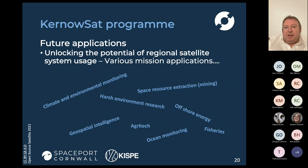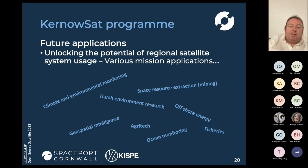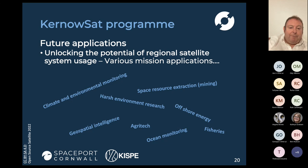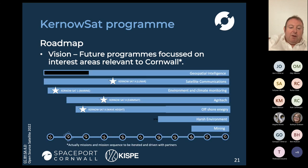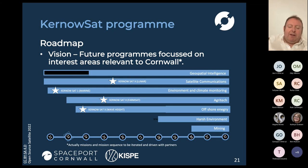We were also looking at how that programme could unlock other opportunities in the future. So whilst the first mission is targeted on one particular application, you can actually see a number of programmes in the future that could be used for things like climate and environmental monitoring, harsh environmental research, geospatial intelligence, agriculture, and so on. We set out a roadmap with KurnoSAT One as the very first spacecraft, but imagining that there could be a number of satellite-related programmes in the future.